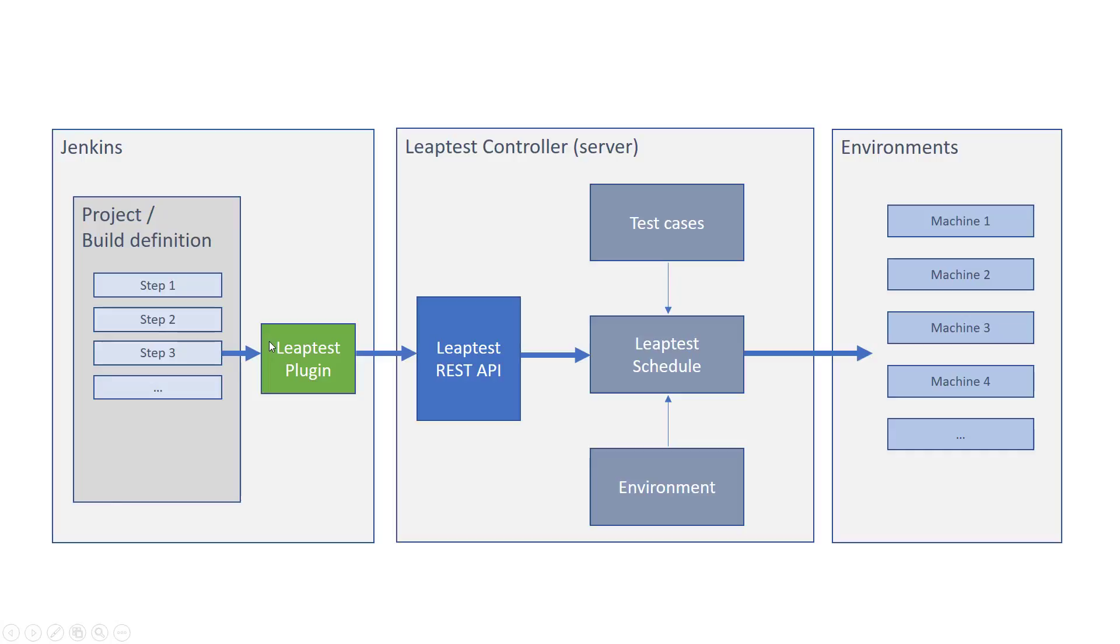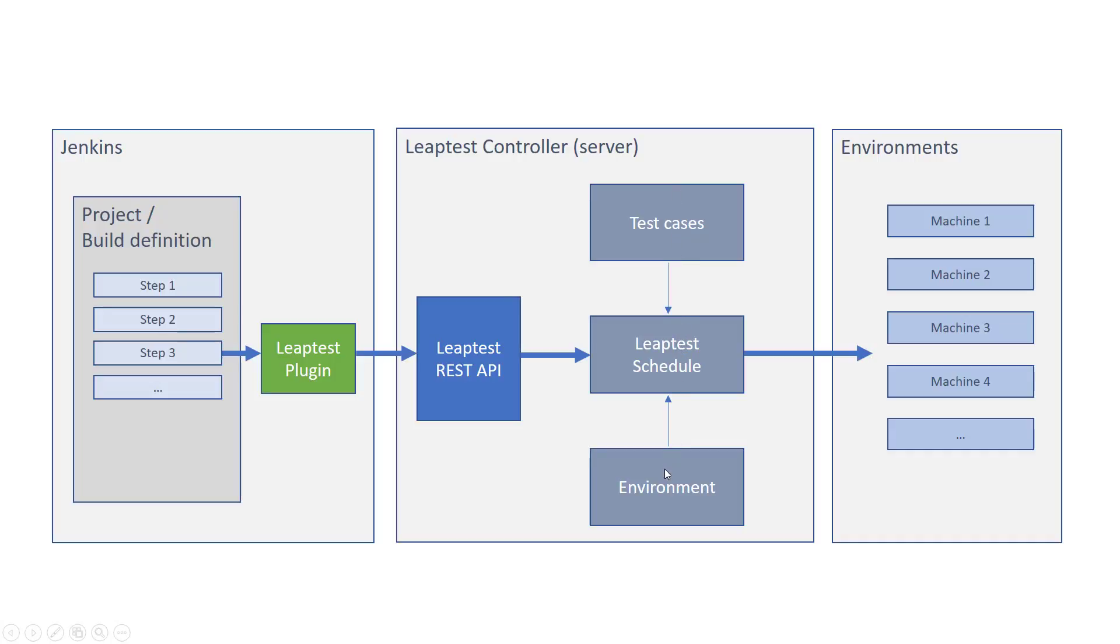Using the Leaptest plugin, you can define a Leaptest build step. When the build step is executed as part of a build, the plugin will use the Leaptest REST API to trigger a Leaptest schedule. A schedule contains information about a number of test cases that should be triggered on a number of environments, which are in fact machines and devices. Once all the test cases in the schedule has run on the environments defined, the result of the tests are pushed back to the Leaptest plugin and added into Jenkins.